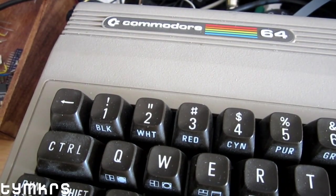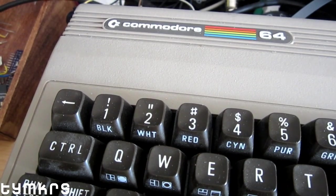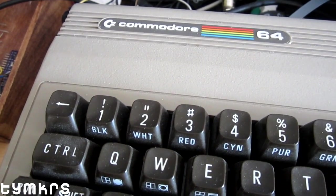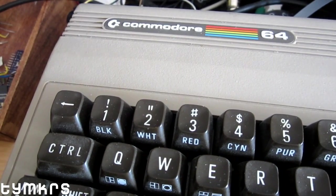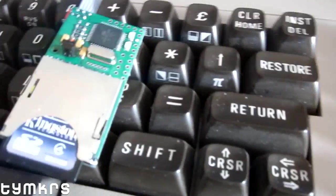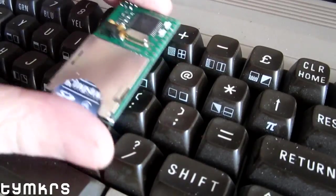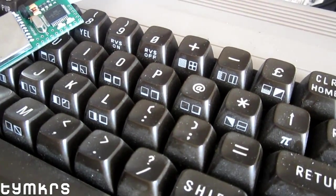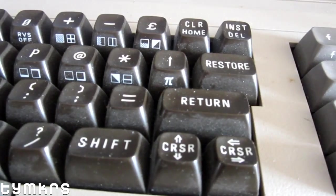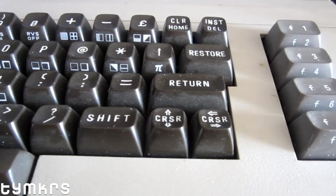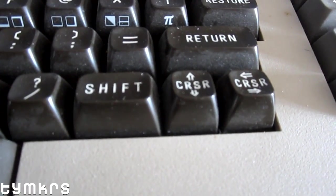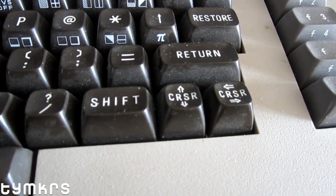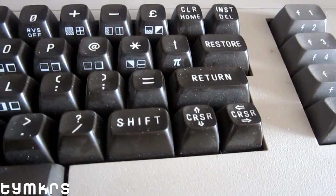...is the fact that the Commodore has a typewriter style keyboard, meaning that things like there's a double quote above the two and an equal sign in the middle of the keyboard, and Restore and Return and the cursor keys.